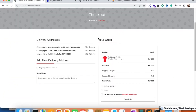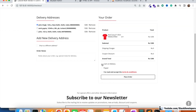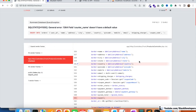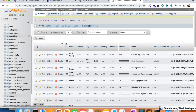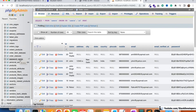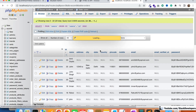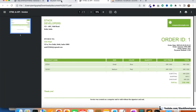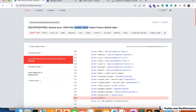Now we're going to test it. A user is going to place a new order — selecting a delivery address, choosing cash on delivery, accepting the terms and conditions, and clicking Place Order. An error has come up. We added a few columns last time — courier name and tracking number — and we need to assign them null values so that if no data is available for those columns, the insert doesn't fail.